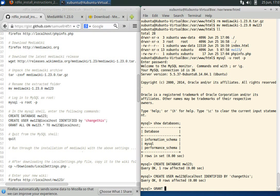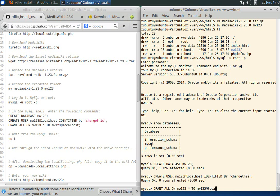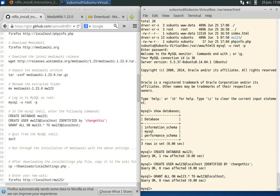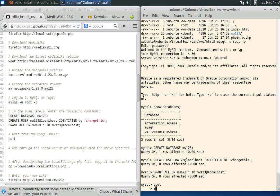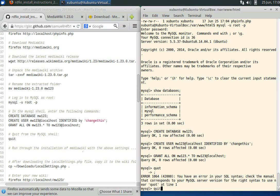GRANT ALL PRIVILEGES on database mw123.* to mw123 at localhost. Now we're done, so we can quit.